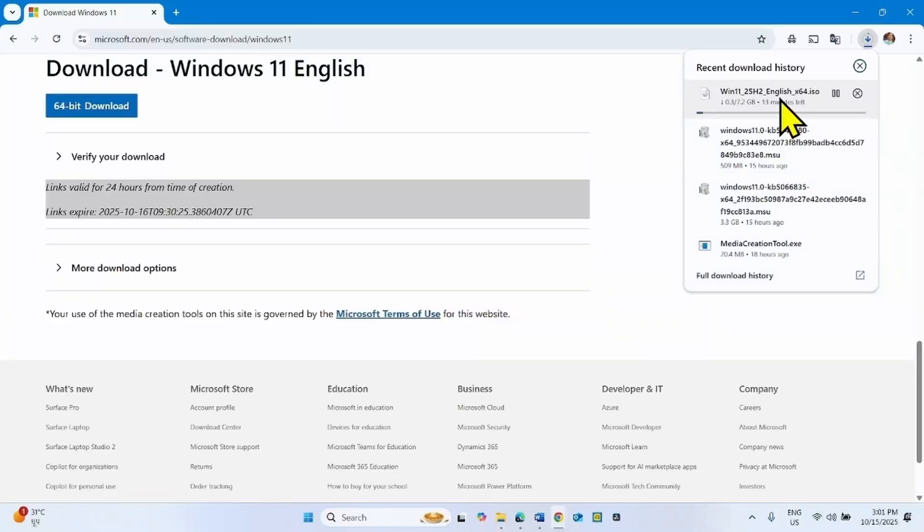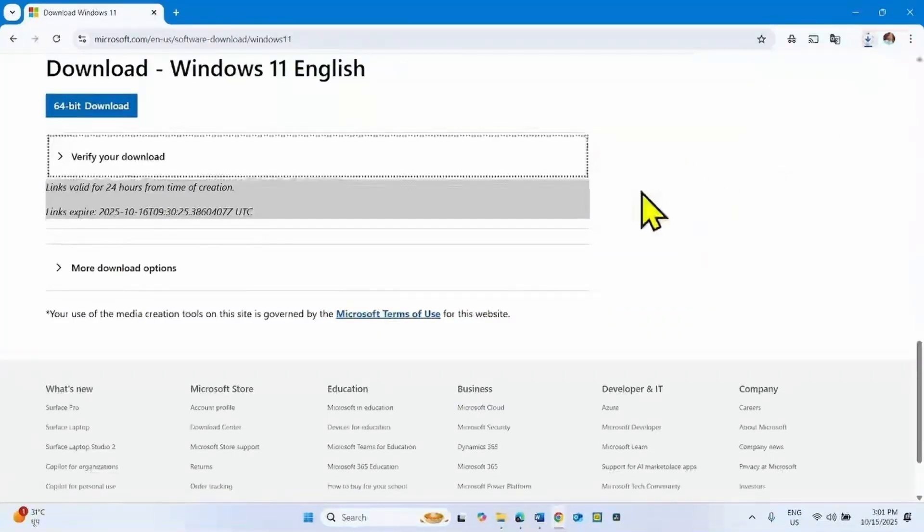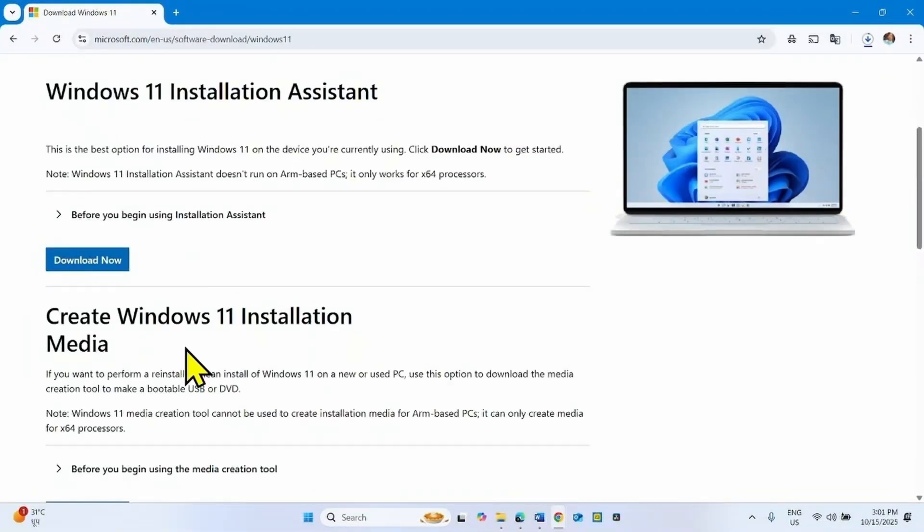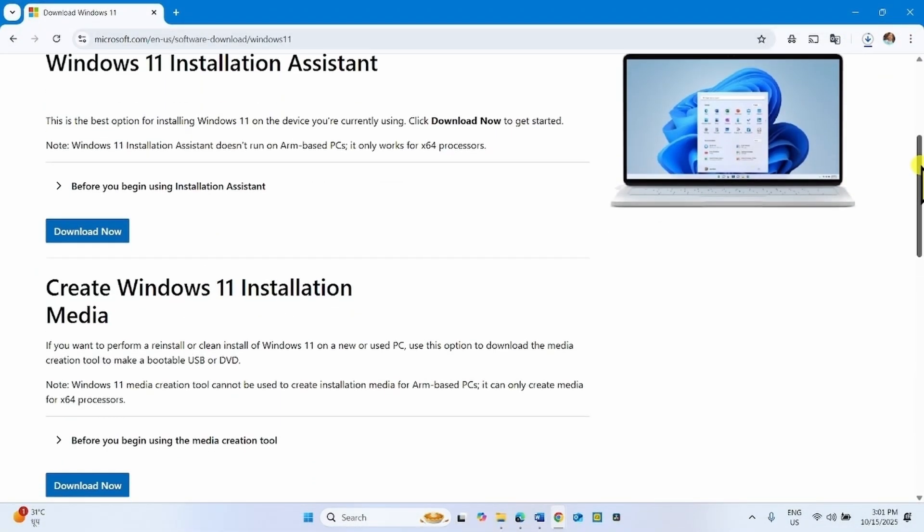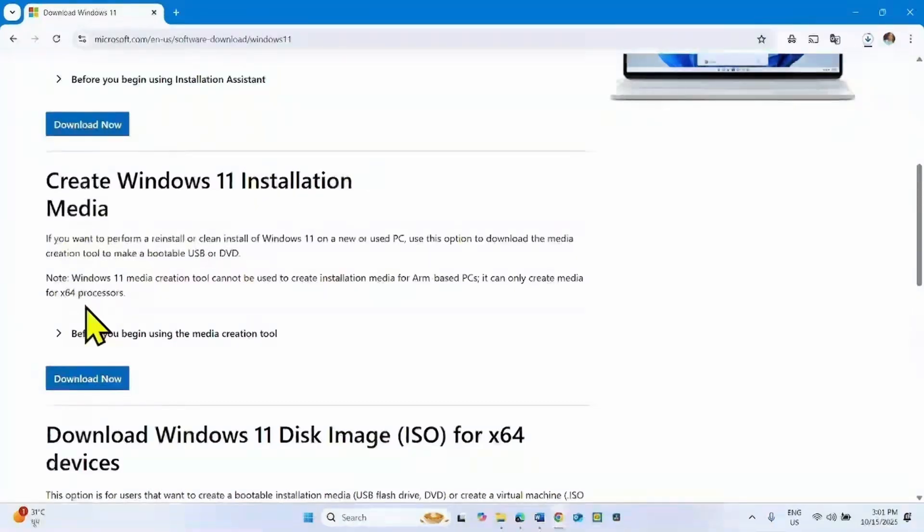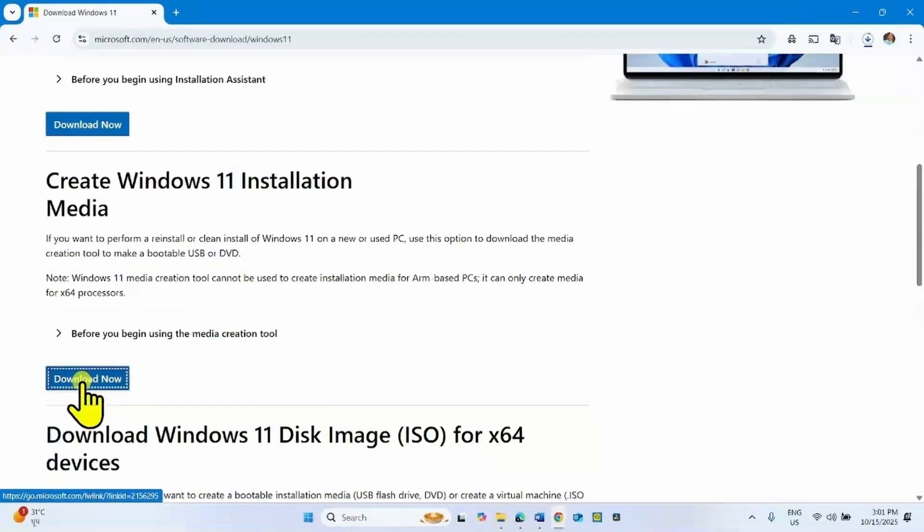But in case the ISO file is not downloaded and you encounter error, then simply back to the Windows 11 download page. And go to the Create Windows 11 Installation Media section and click on Download Now.